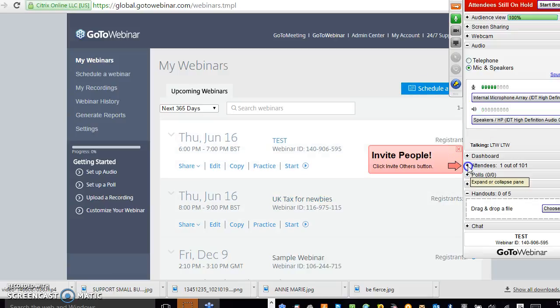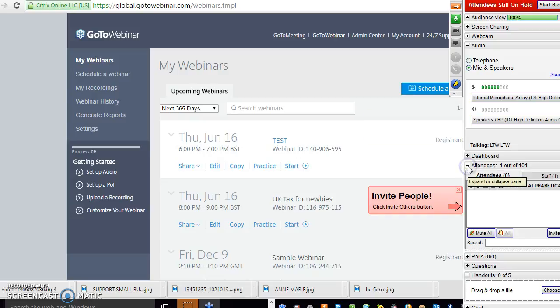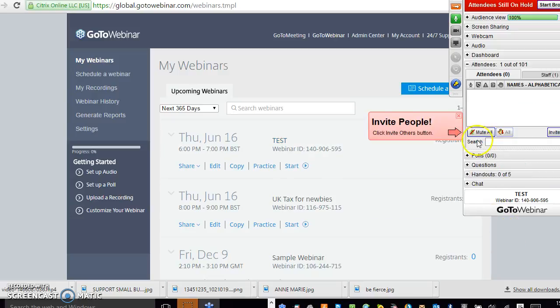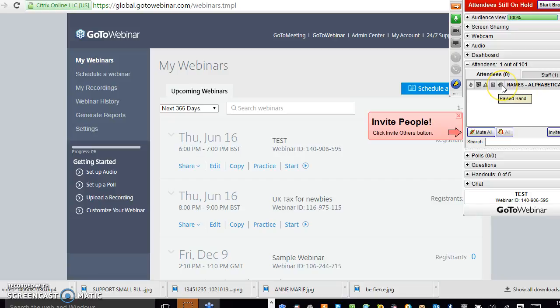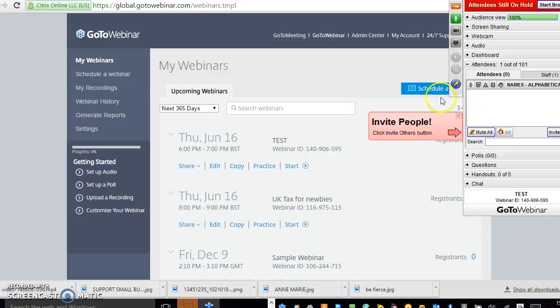I'll just show you a few of the functions. So here, under attendees, it will tell you who's attended. Once you've got people logged in as well, it will tell you whether they've muted, whether they've got their hand up to ask a question. If they ask a question, there's a little box that appears up here with a question mark, I think it is, or a speech bubble.